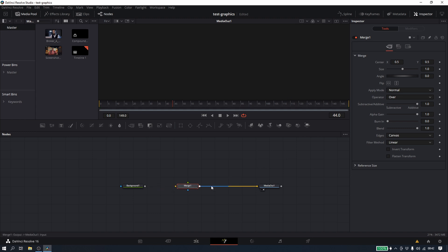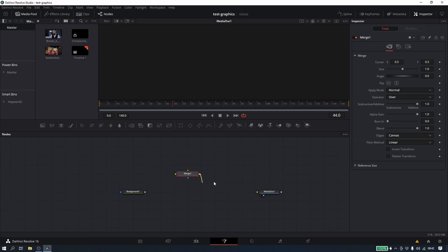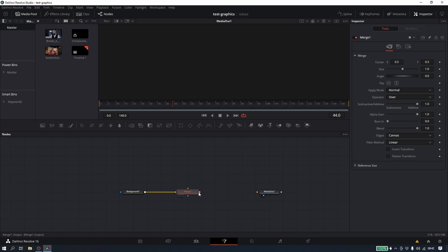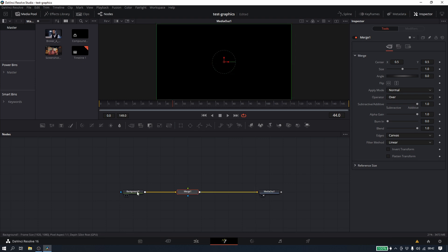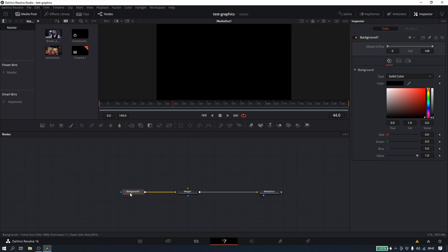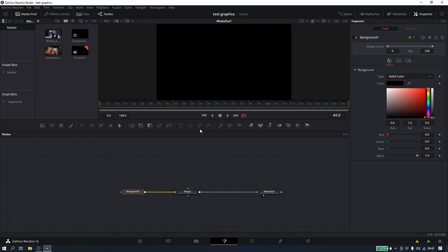If we take a look at the merge node — and this can be a little confusing or daunting at first — the merge node has three inputs and one output. We have our background input, we have our foreground input, we have our key or matte input, and then we have our output. So let's go ahead, put our background here, and plug our merge in so we can see everything again.